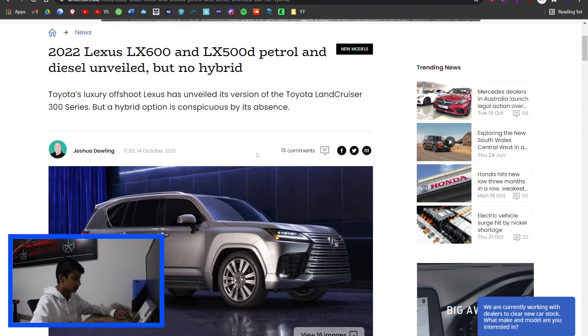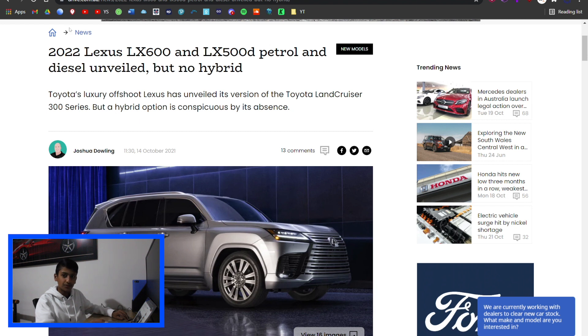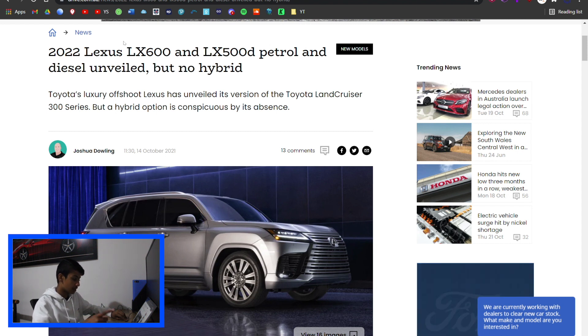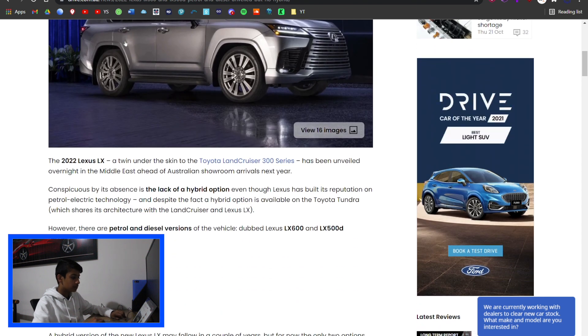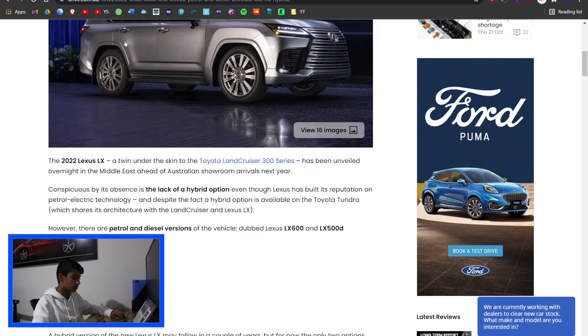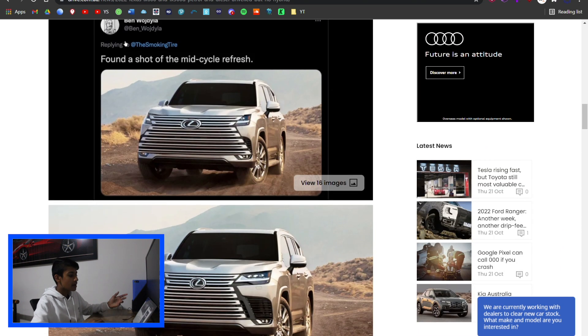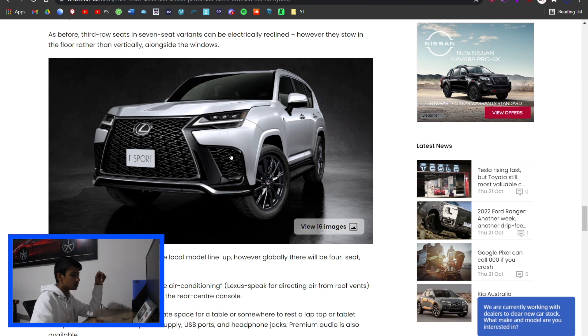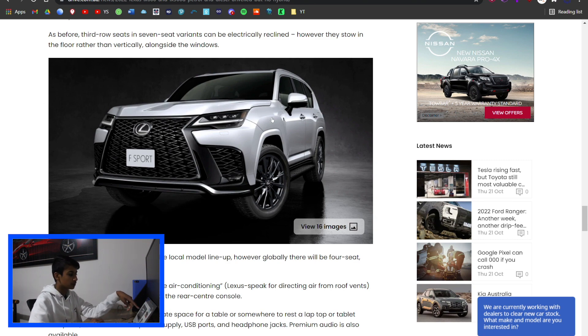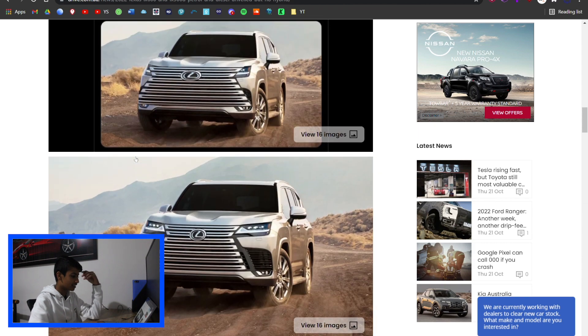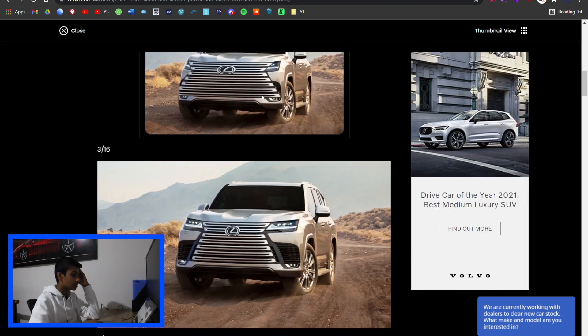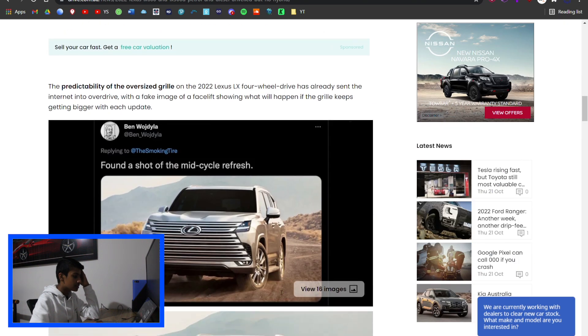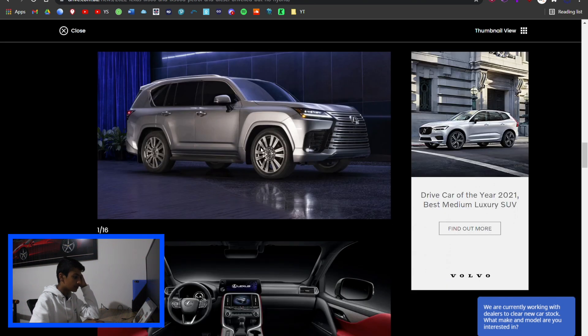Lexus finally unveiled their new LX 570 replacement. There's two models: the 600 and the 500d petrol and diesel, but there's no hybrid, which is a bit unfortunate because they take up a lot of fuel and hybrid helps with fuel consumption. There's also the F Sport - the 300 series has the GR Sport, and this one has the F Sport. It's just basically a GR Sport in Lexus skin.